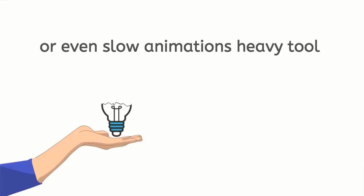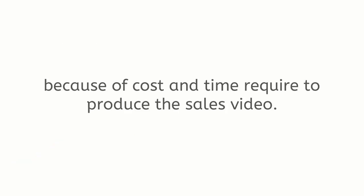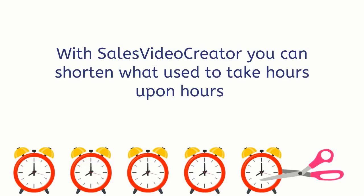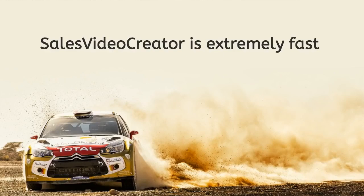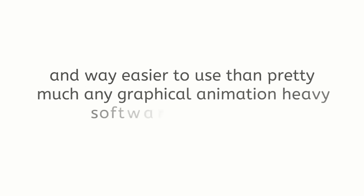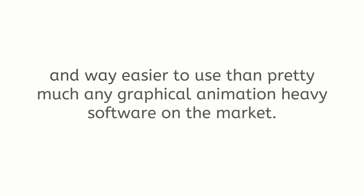When you need a few videos per month it is not efficient to use freelancers or even slow animation heavy tools because of cost and time required to produce the sales video. With Sales Video Creator you can shorten what used to take hours upon hours to just minutes.